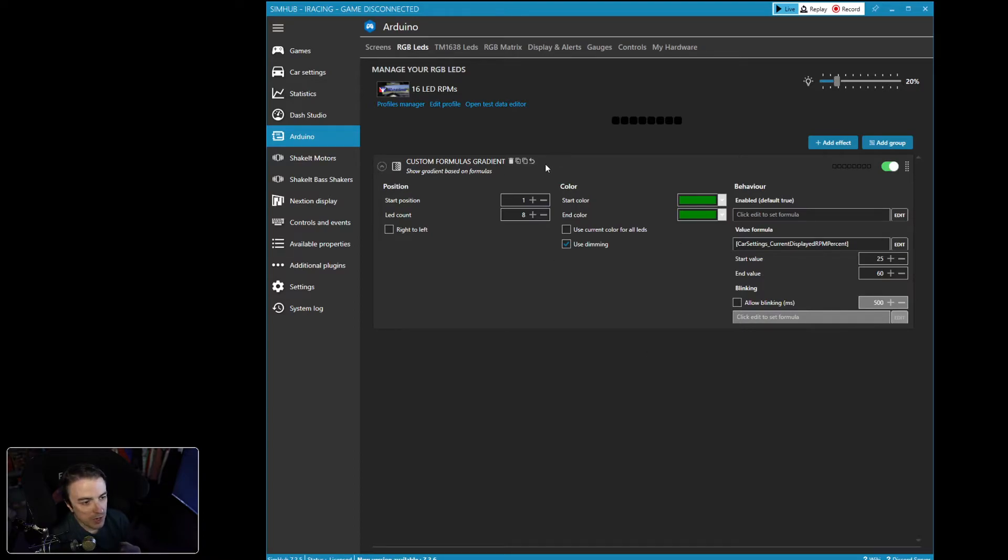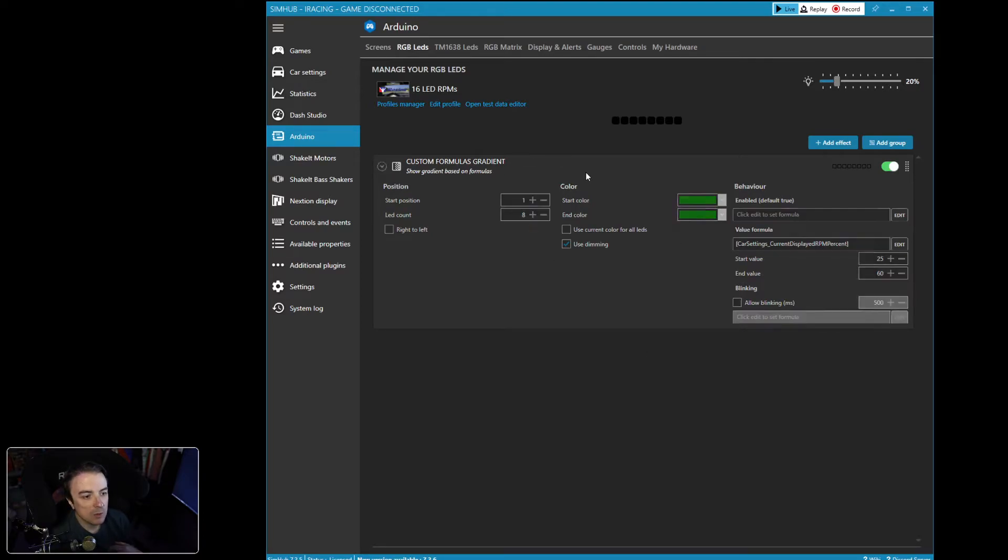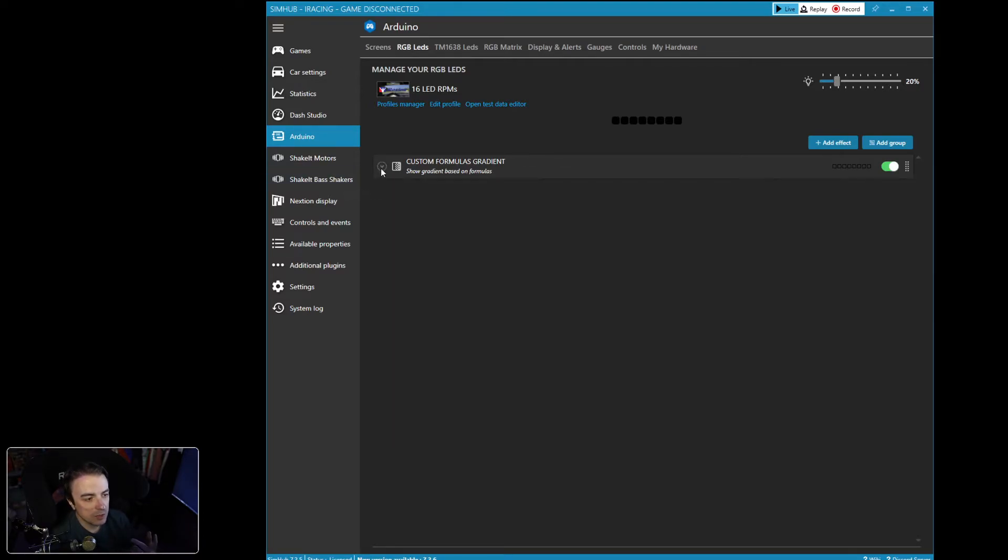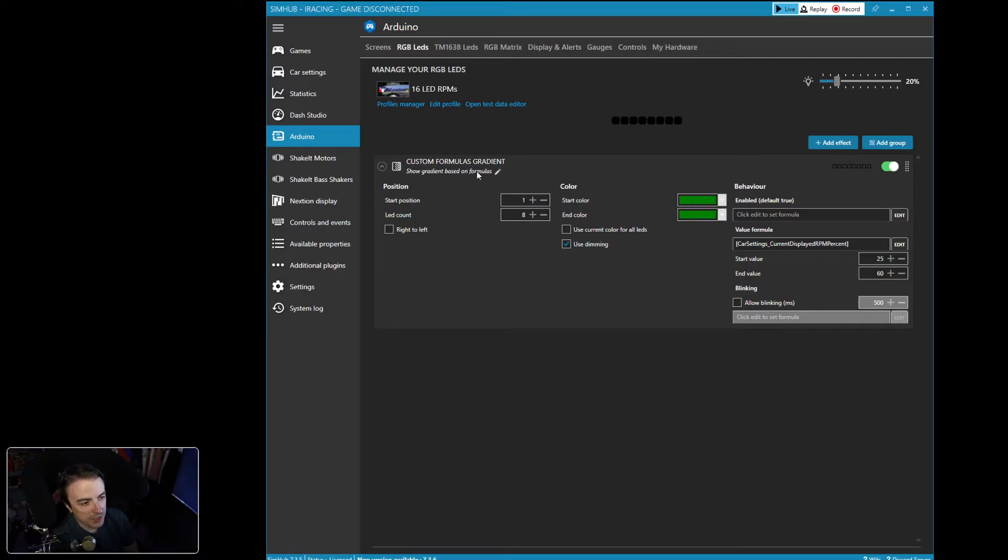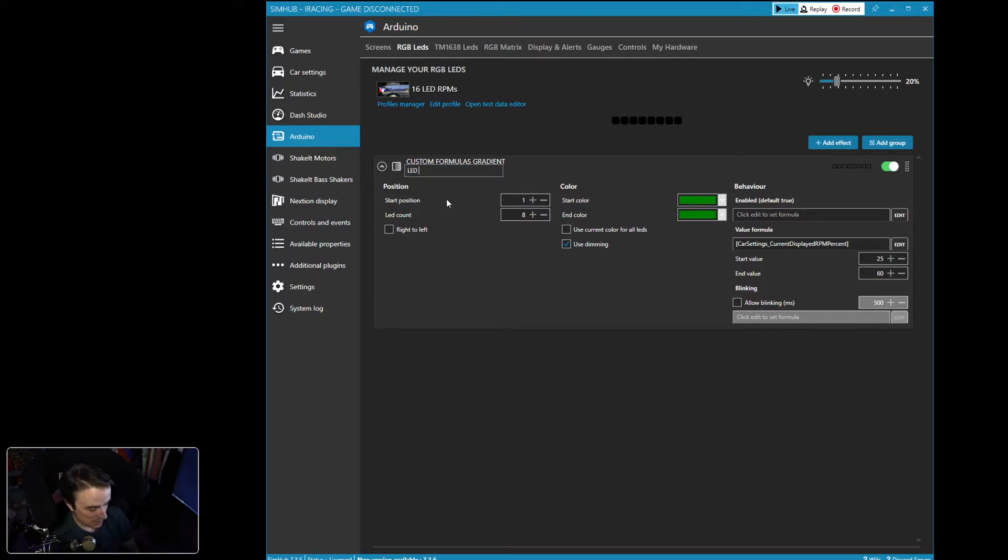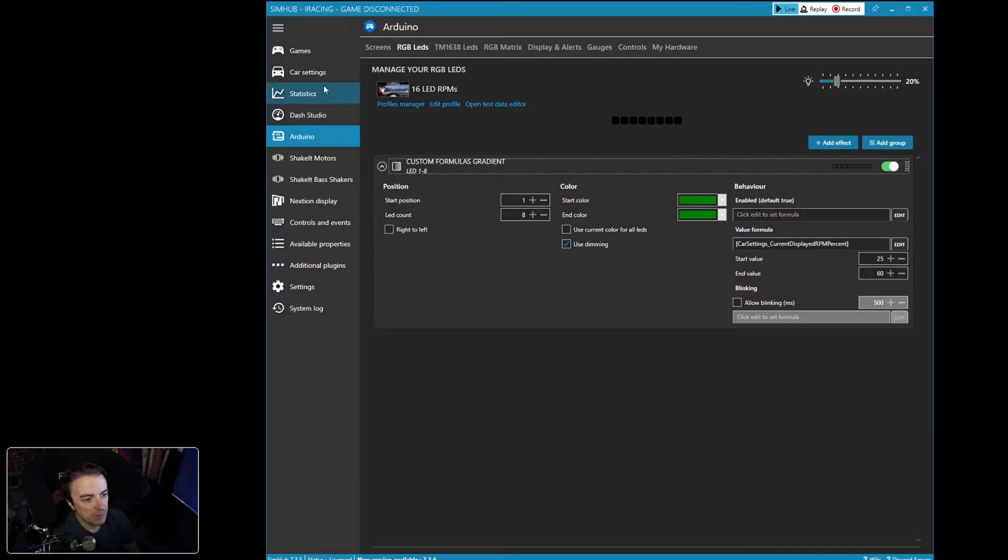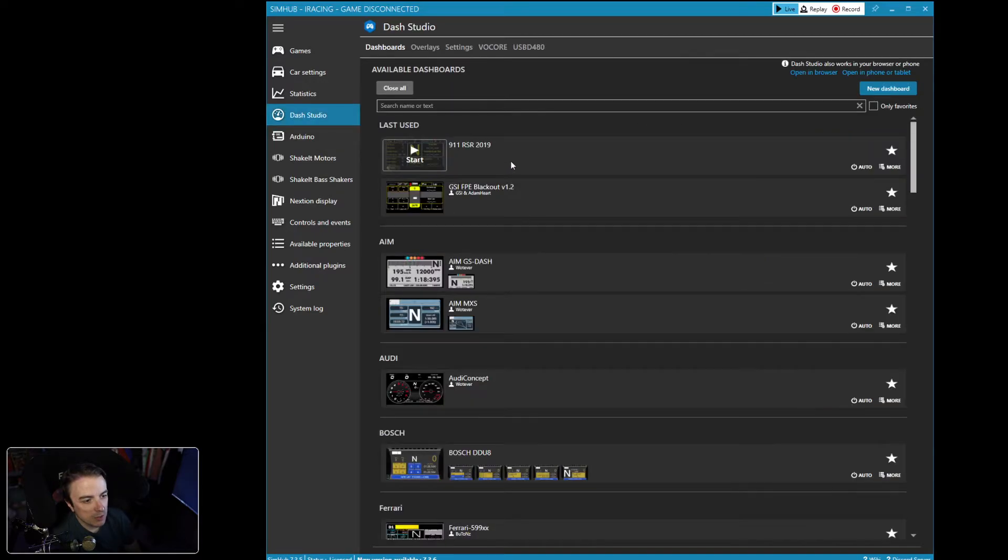There we go. Now we want to do the next four and then the final four after that. Now, the cool thing is, because we've got all of this set here, all we have to do is come right up here where we see our custom formula gradient. And we're going to name this LED one through eight.